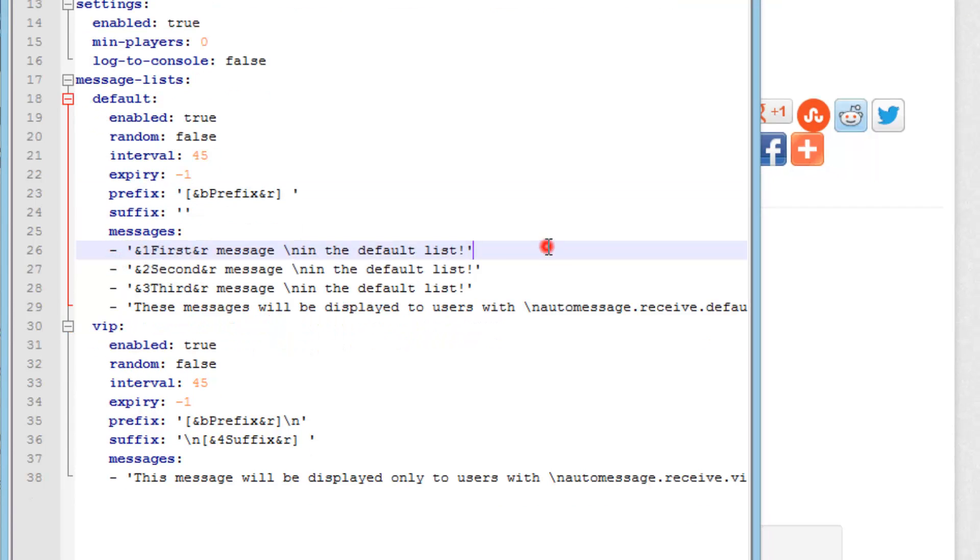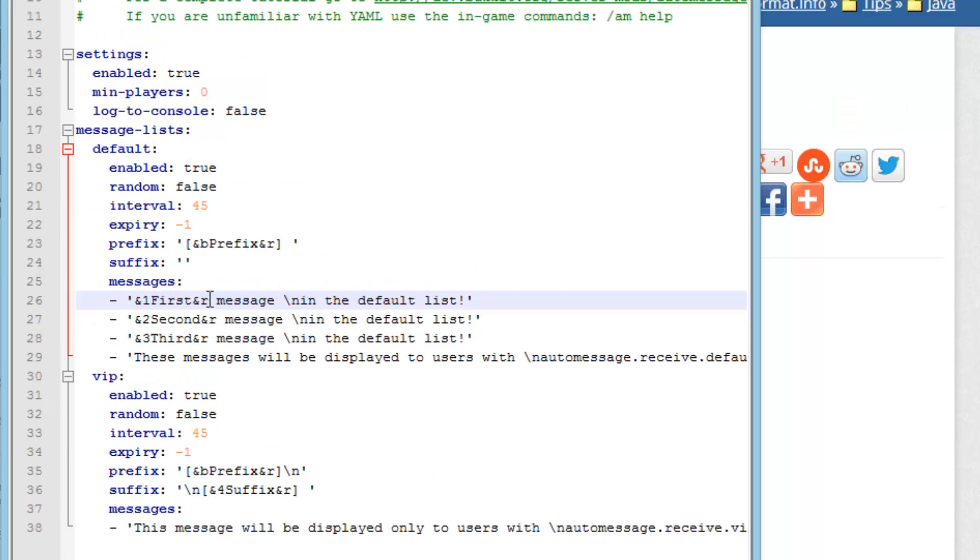Now here are the messages. You can use the general Minecraft server color codes. I also have a link to that in the description. So as you can see some formatting codes here. This slash n is parsed as a new line.